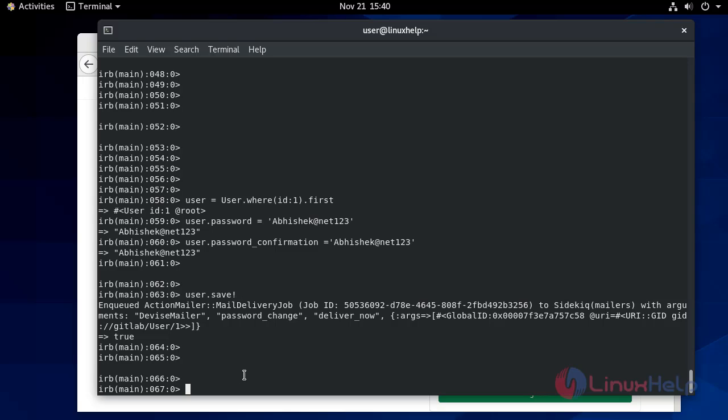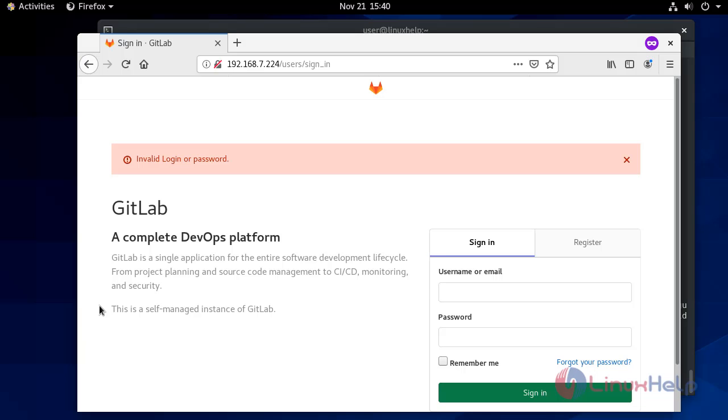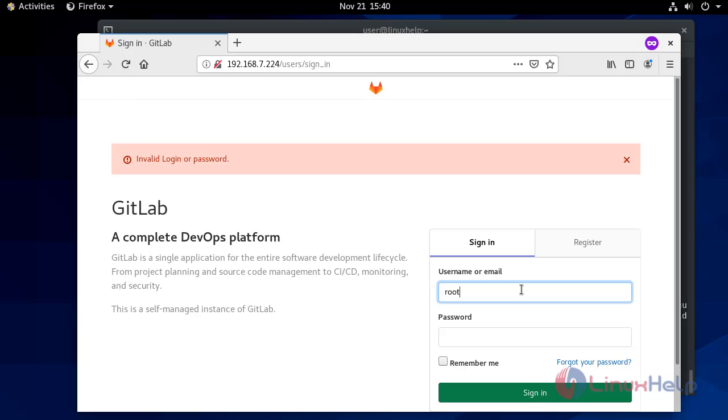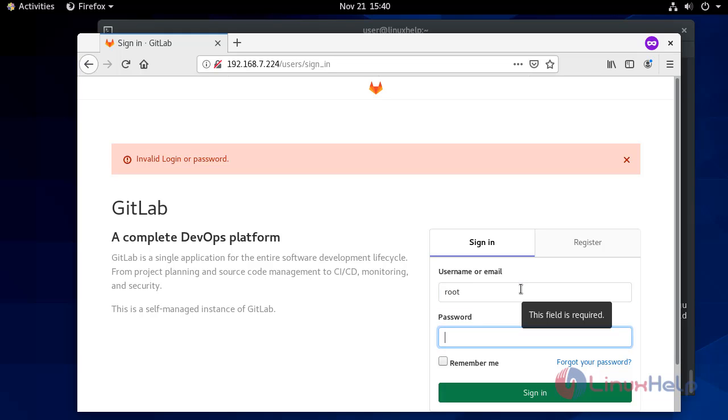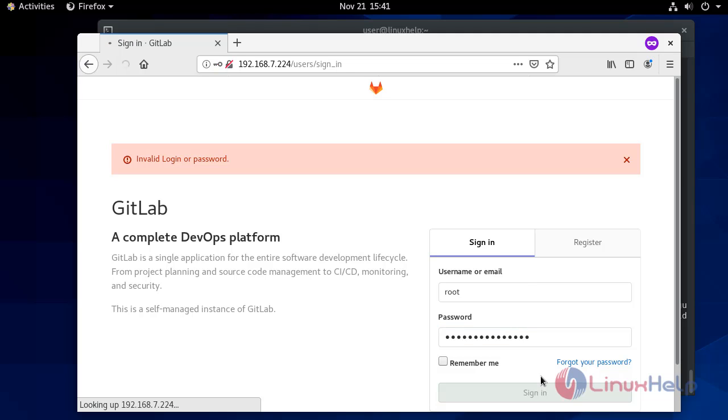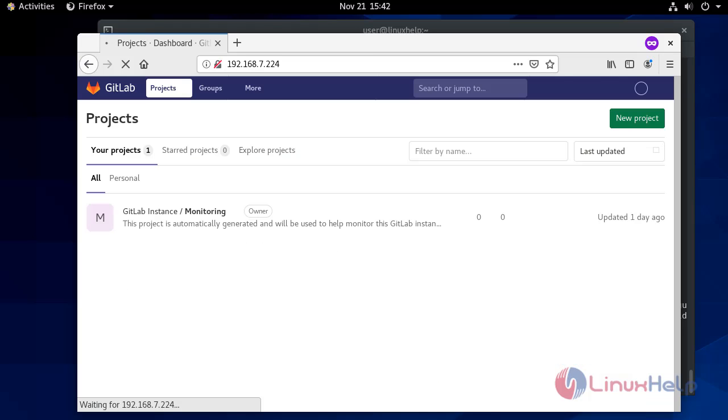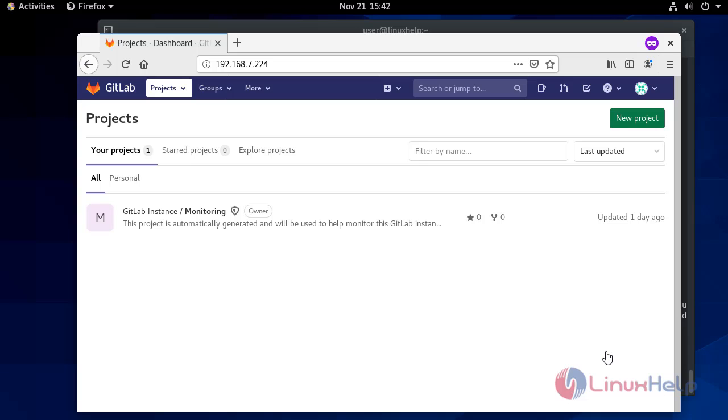Now move back to your browser and login with your new credentials. Root and your newly generated password. Now it's logged in.